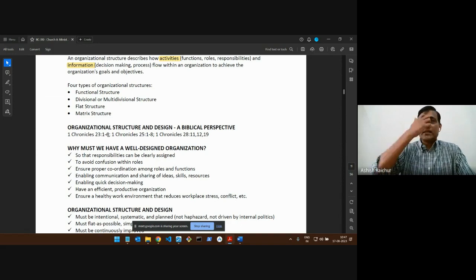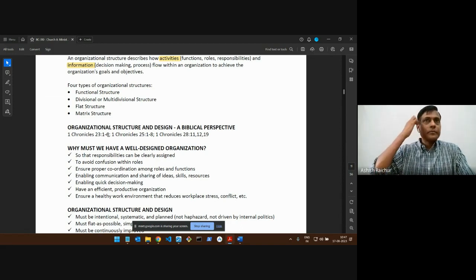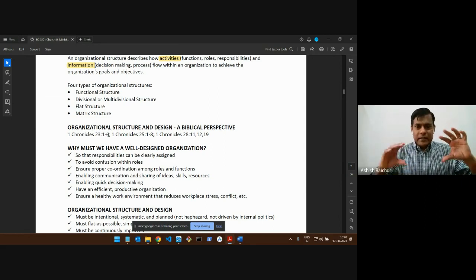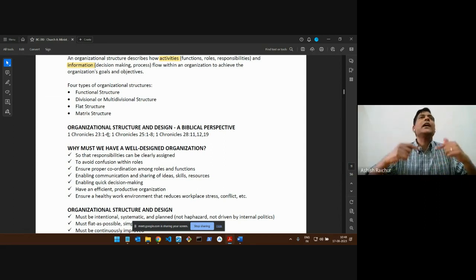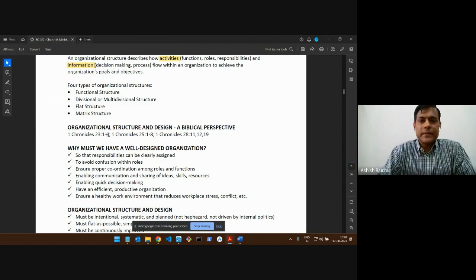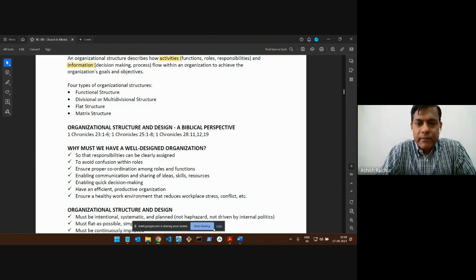We will look at this next week — where there's a spiritual mission, but good organization actually helped that mission happen. We'll pick this up next week. We will close in prayer.